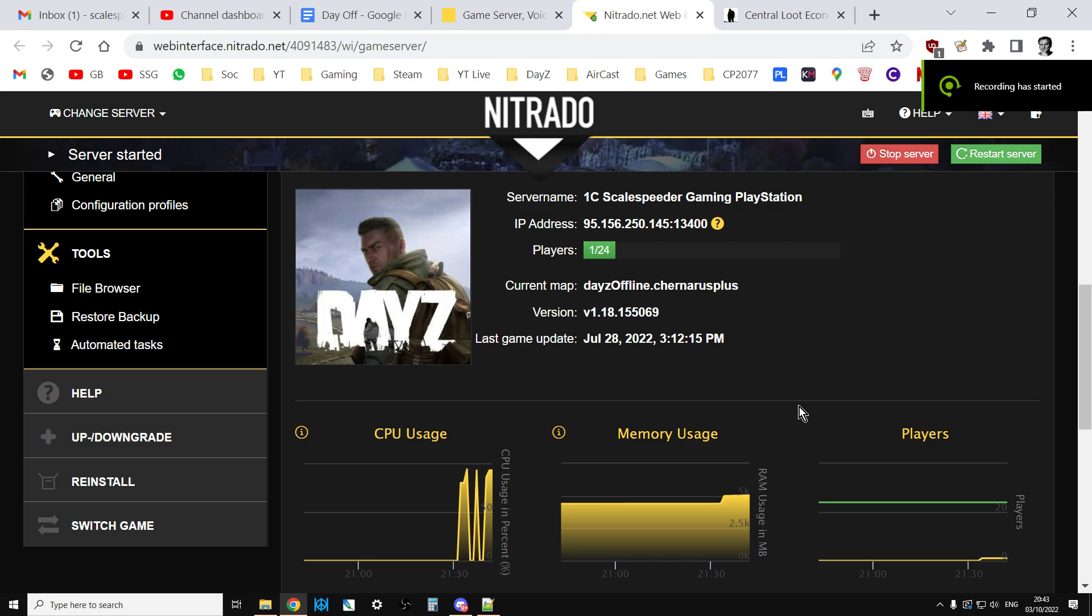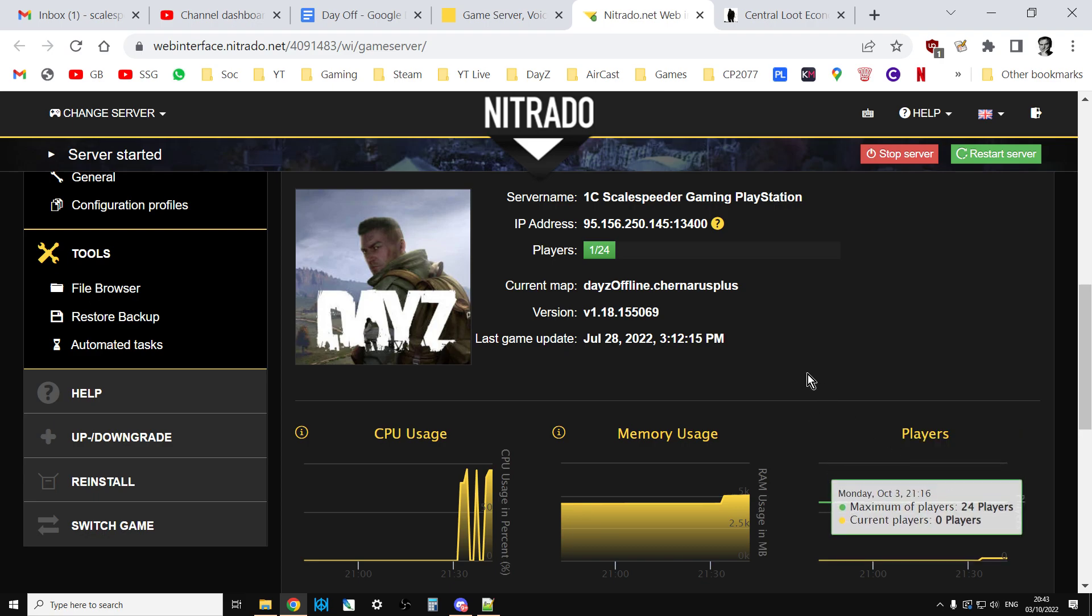Hi everybody, welcome back to DayZ and I wanted to do a quick how-to video on how to add more of the new GPS receivers that have come in to DayZ with update 1.19, so you can have more of these on your community server for PC, PlayStation or Xbox.